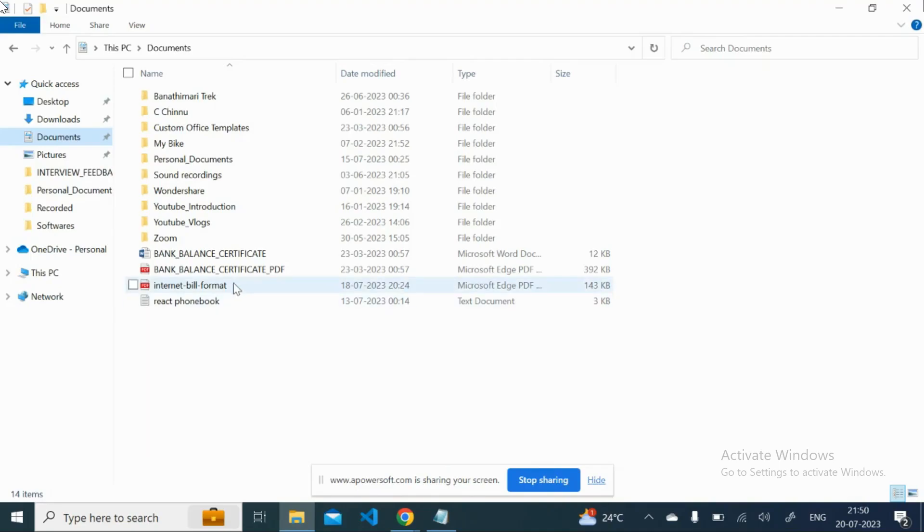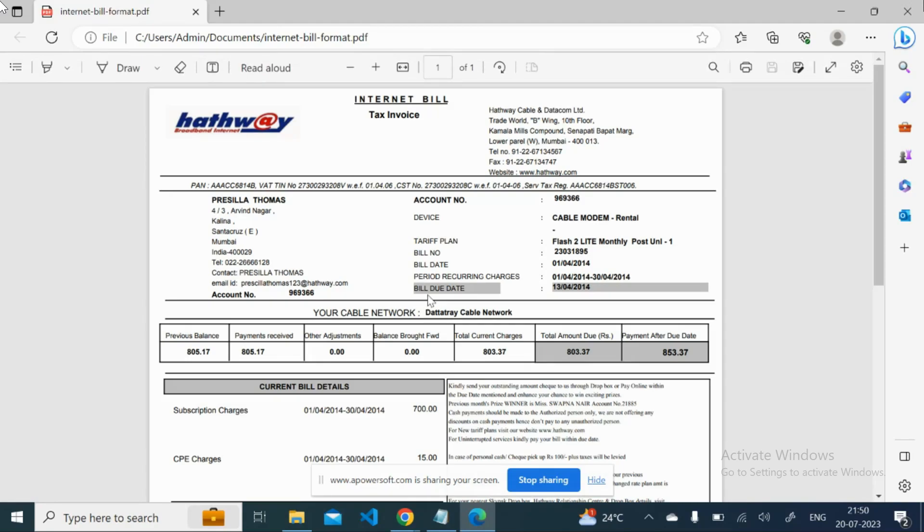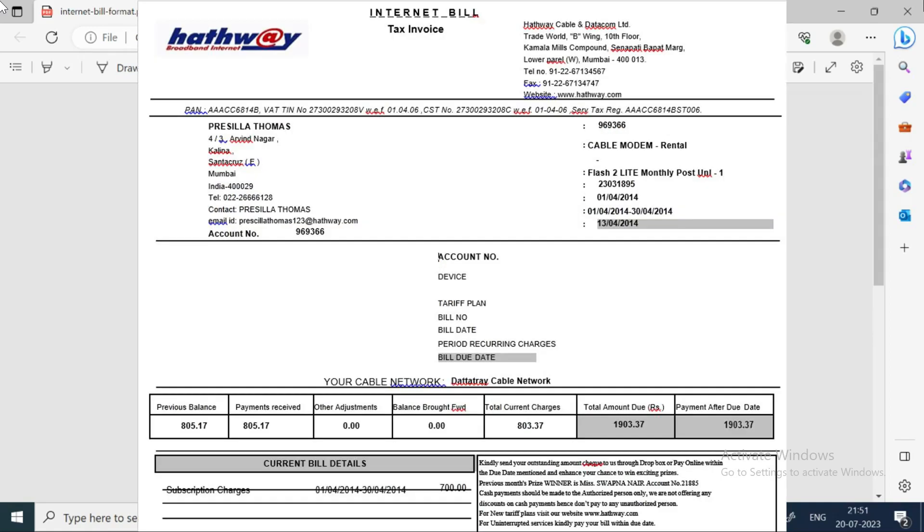Let's consider one example. So let's consider this PDF from the internet. If I want to edit something here which is not possible, even if I convert it into the Word file it will not convert properly. The alignment will not be proper and the tables - this is a complex layout so it will not convert and we cannot edit properly.